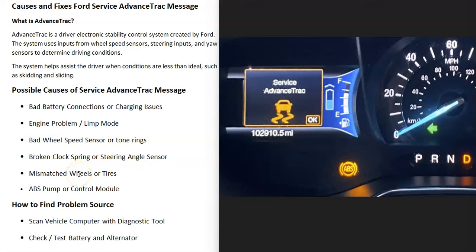If you have a Ford vehicle and you get a service AdvancedTrac message on your dashboard, I'll go over the causes of this and how you go about fixing it. First of all, what is this AdvancedTrac system? AdvancedTrac is a system created by Ford to help assist the driver in less than ideal road conditions.